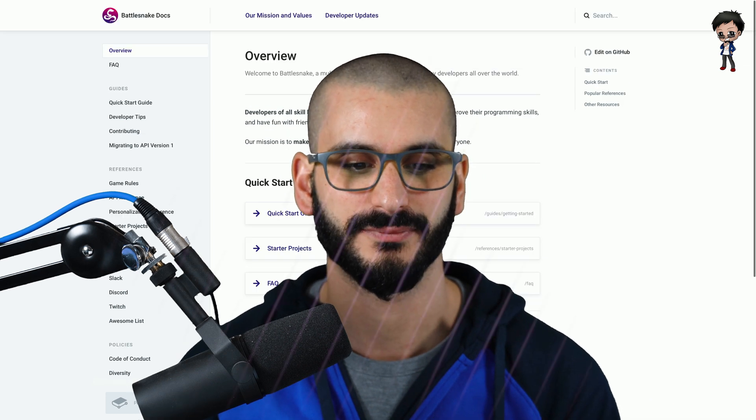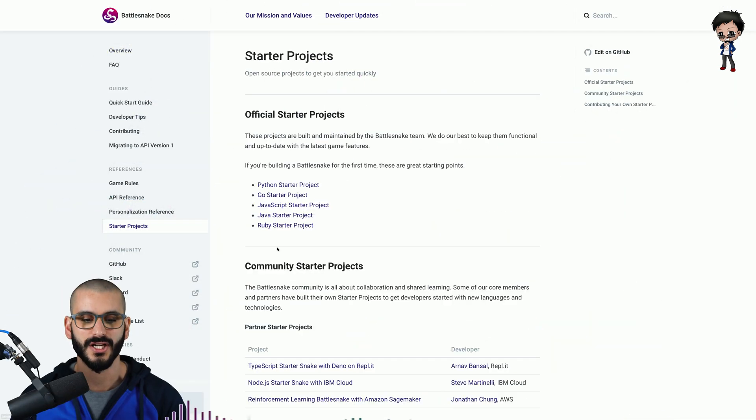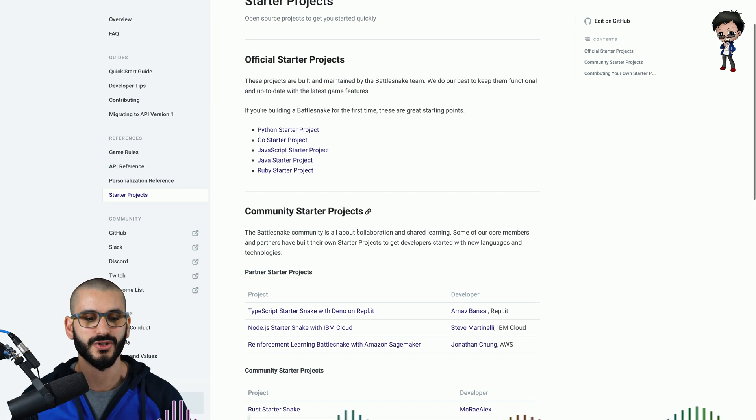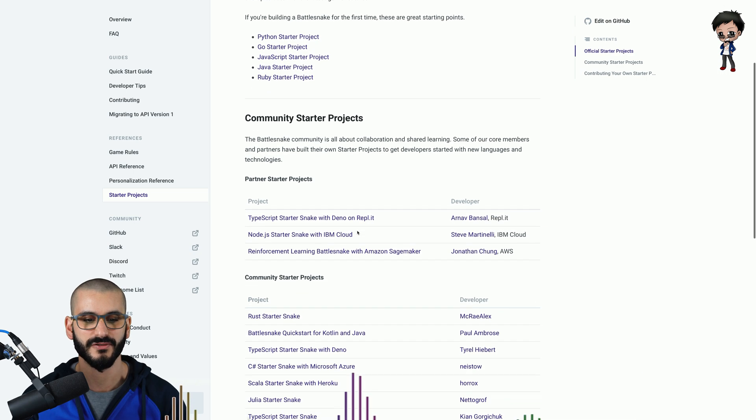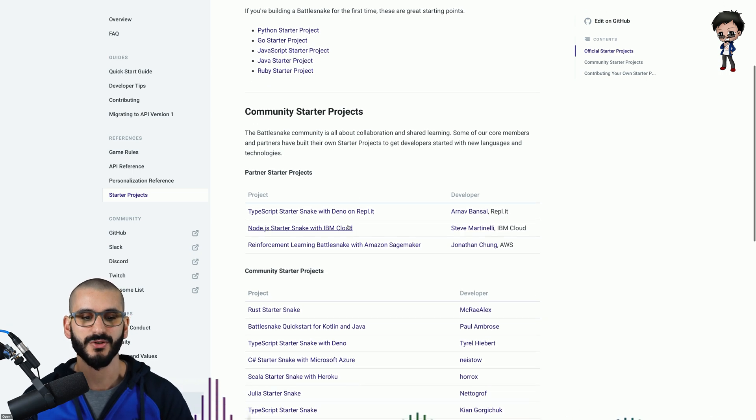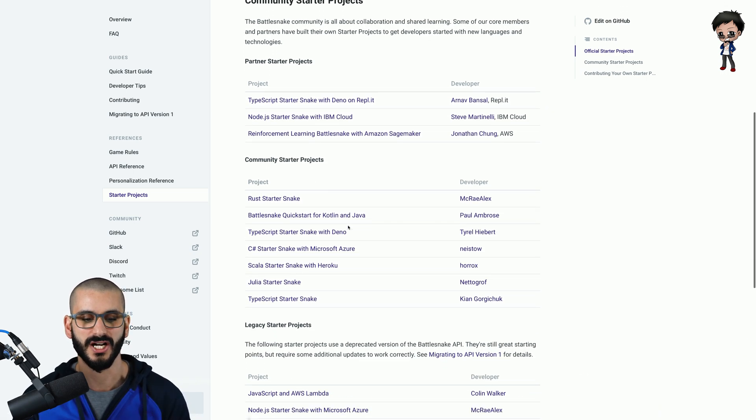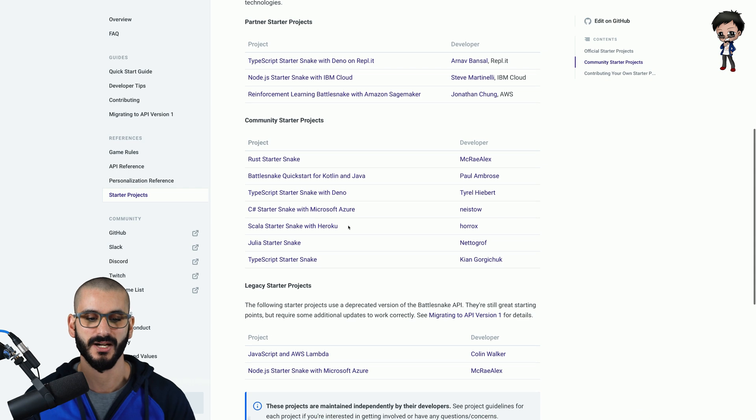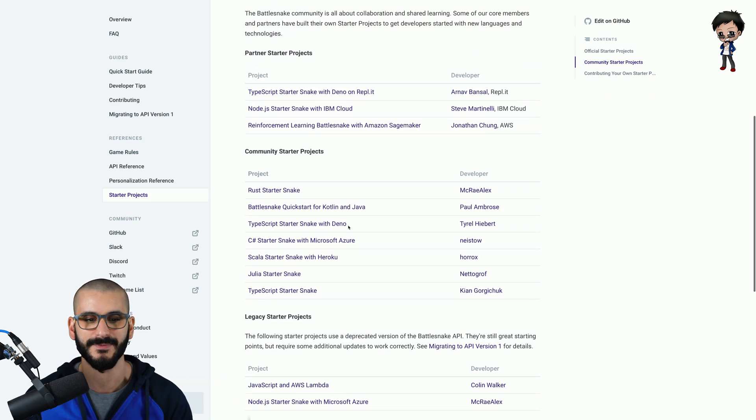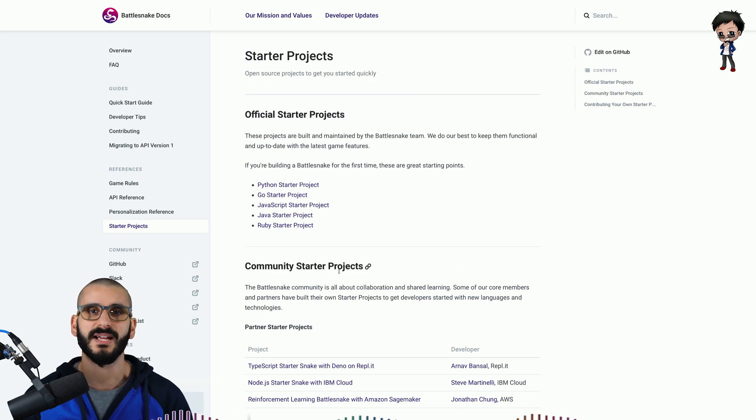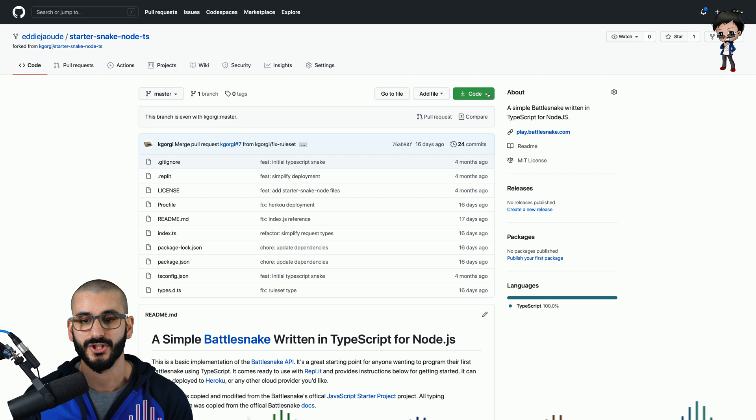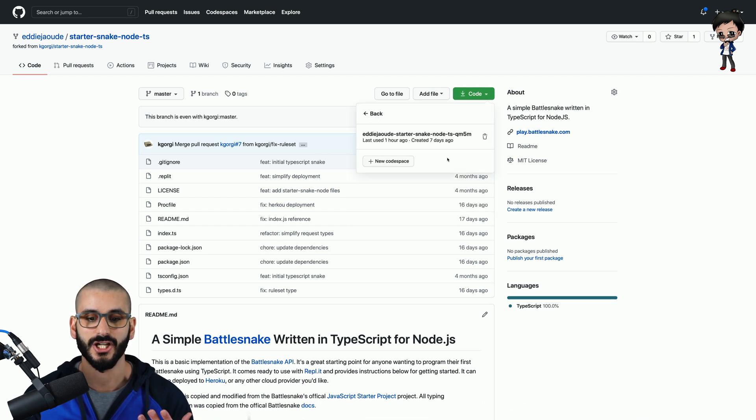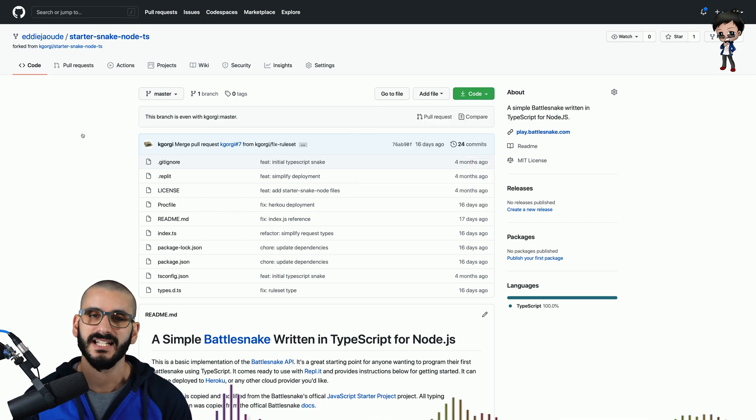Let me show you on the docs if you go to the starter projects straight away they have python go javascript java ruby but then they also have community starter projects as well including rust c sharp julia so many so i picked a typescript example so i forked the project and then i opened it in code spaces.